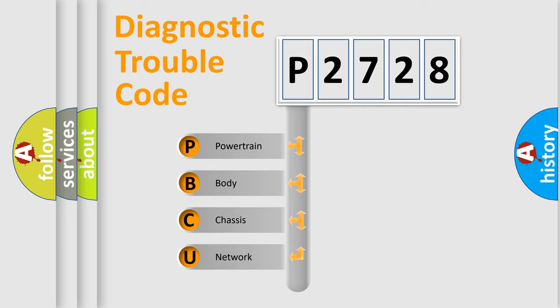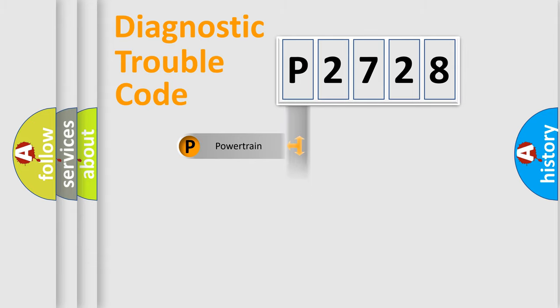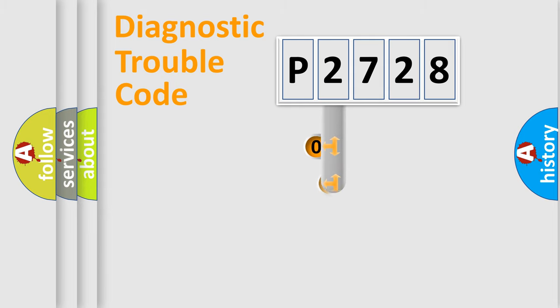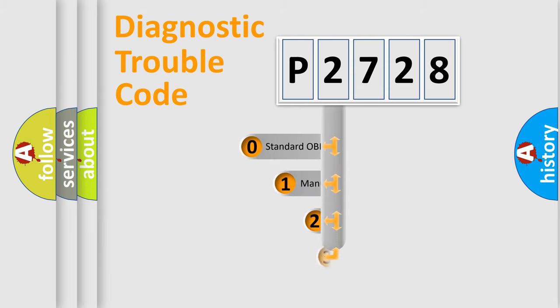We divide the electric system of automobile into four basic units: Powertrain, body, chassis, network. This distribution is defined in the first character code.